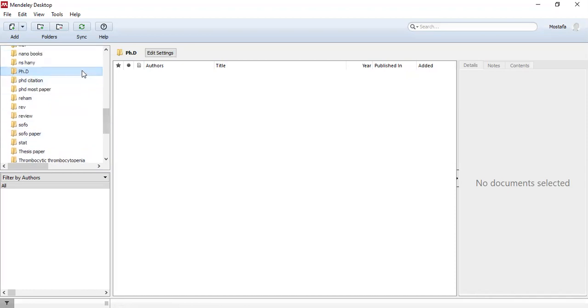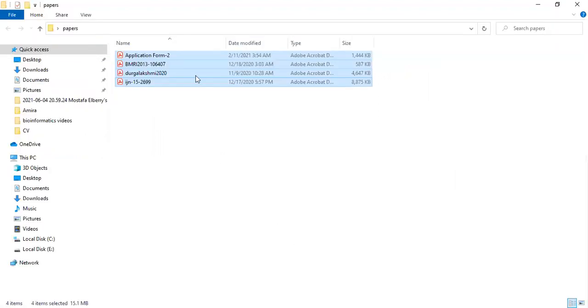This is our folder. If we want to import a PDF file, we will open the file and just drag and drop.